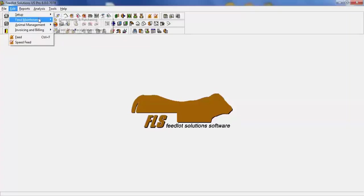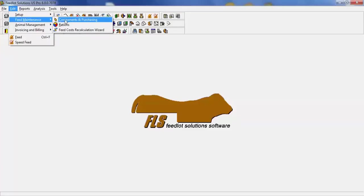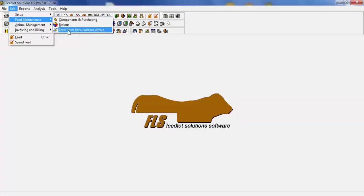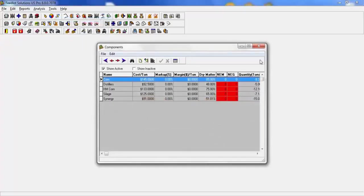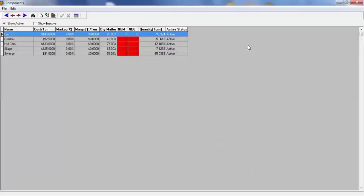Next tab is feed maintenance. This area allows you to build your components, which are your ingredients. Once those are built, you can build your rations. And anytime that you need to do a feed recalculation, you can use this wizard. The component screen allows for you to build each ingredient with its cost, adding any markup or margin as you need, dry matter percentage, net energy maintenance and net energy gain, and your inventory if you wish.